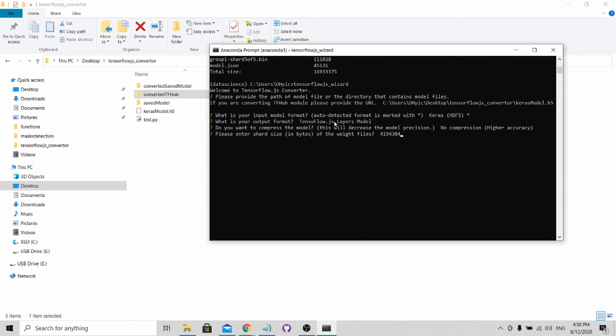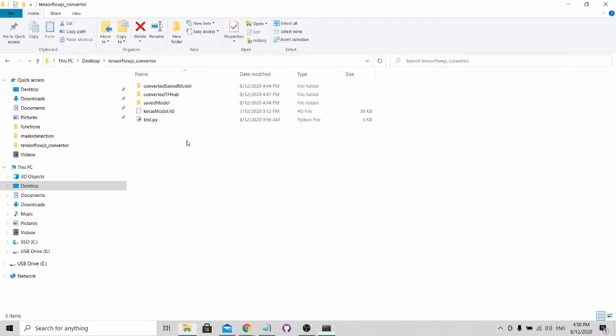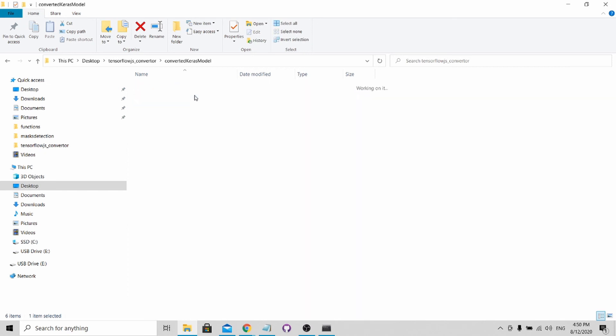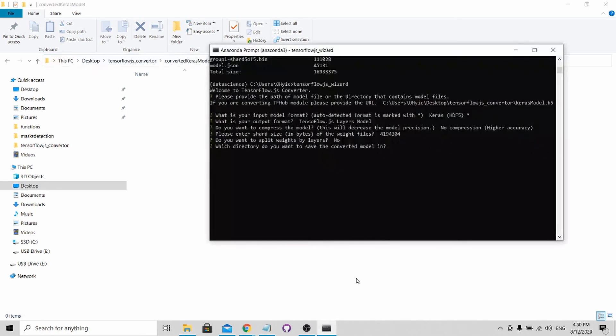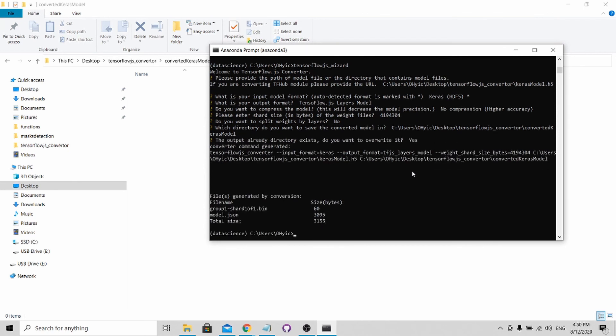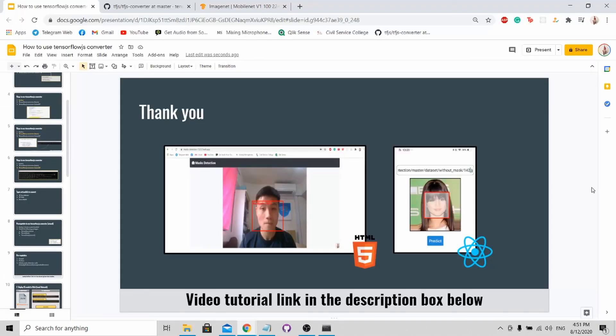Select default, default, default. Now you'll reach this step again to key in the output file path. For this, I'll be doing converted_keras_model. I'll copy this file path and paste it in, enter and press override. You can see it has converted it over here as shown in this folder.